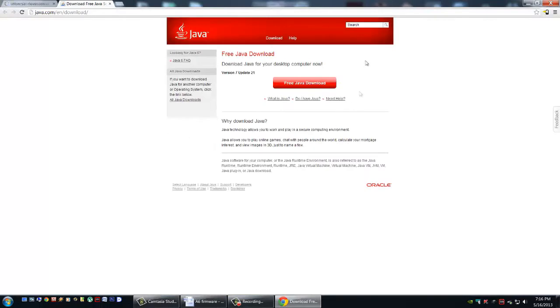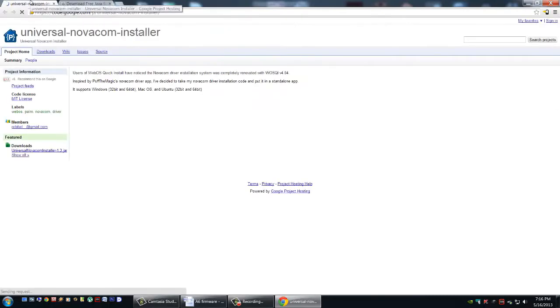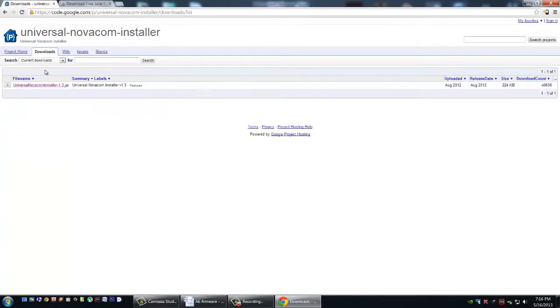First install Java. There's the big red button here to download and install it. It's very straightforward. Then download and install the Universal Novocom software. Go to downloads and download it here.